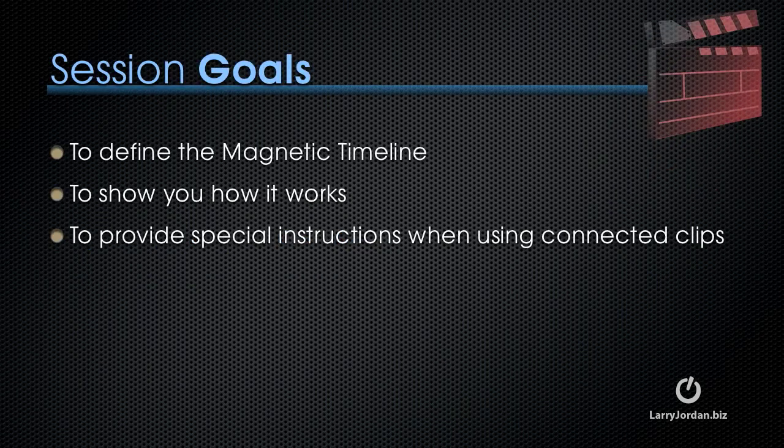Our goals for this session are to define the Magnetic Timeline, show you how it works, and provide special instructions when using connected clips.